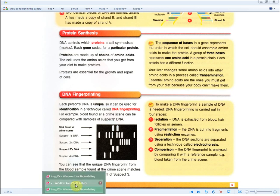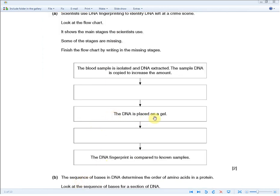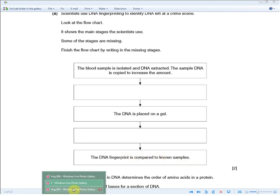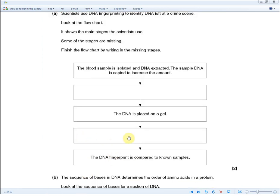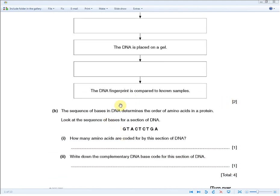Going back to the exam question: DNA is placed on a gel, so what happens next? The clue is that at the end the DNA fingerprint is compared to known samples, so they're asking what happens before comparison. Before comparison, separation using a technique called electrophoresis is used — and that fills in the second gap for the second mark. Two marks by memorizing a few simple lines.